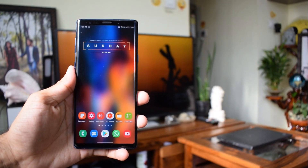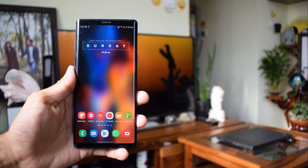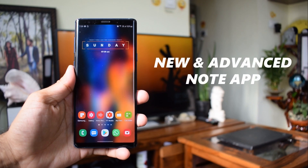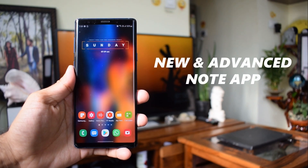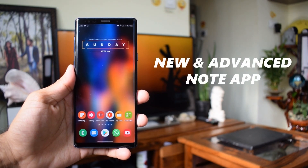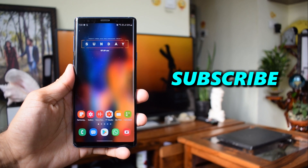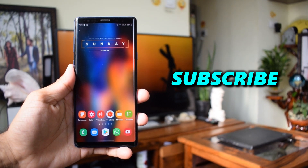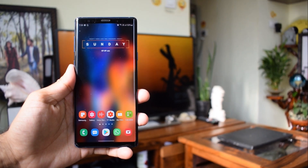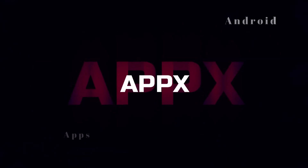So in this video, let's take a look at the all-new features of the Galaxy Note application which has just arrived on Note 9. Welcome to Apex — if you are new here, make sure to subscribe and let me know your thoughts about these new updates in the comment section below. Now let's get started.